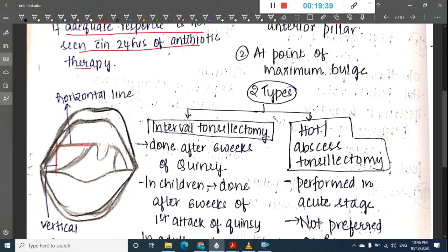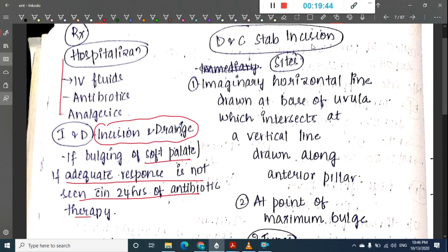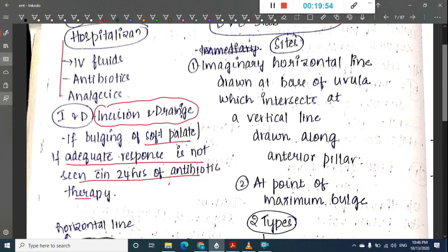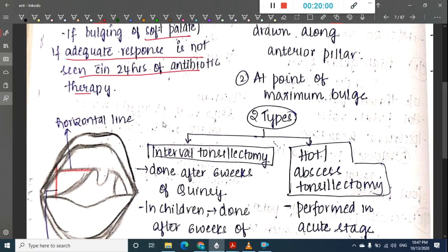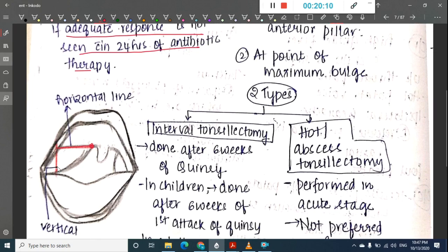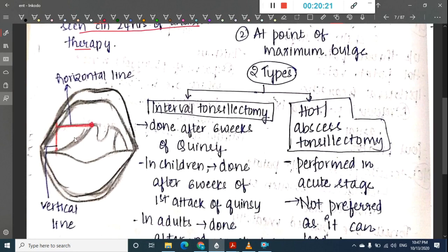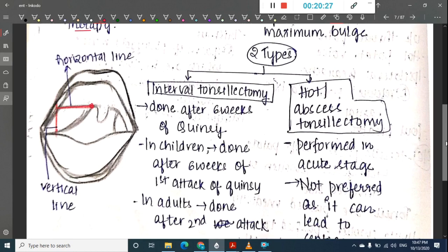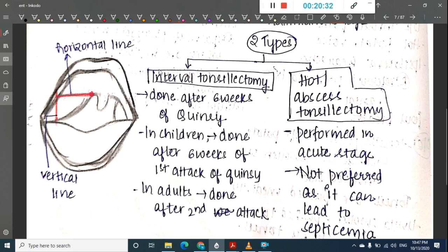For incision and drainage, a stab incision is made by drawing an imaginary horizontal line at the base of the uvula intersecting a vertical line drawn at the anterior pillar. The incision is given along these lines at the point of maximum bulge.